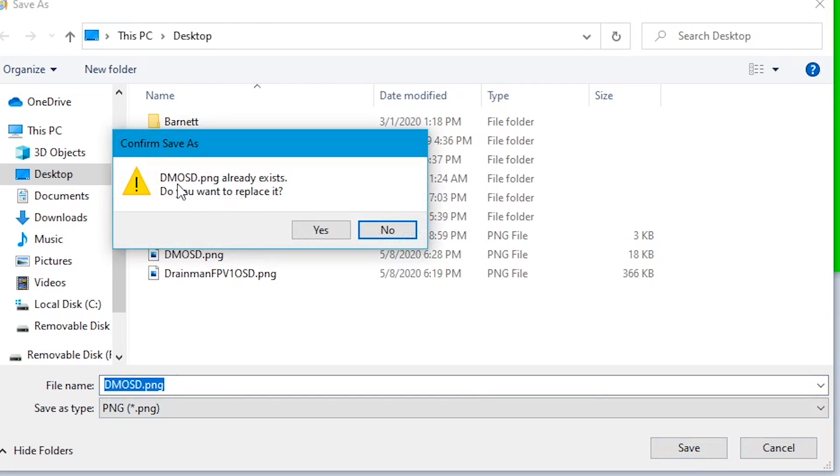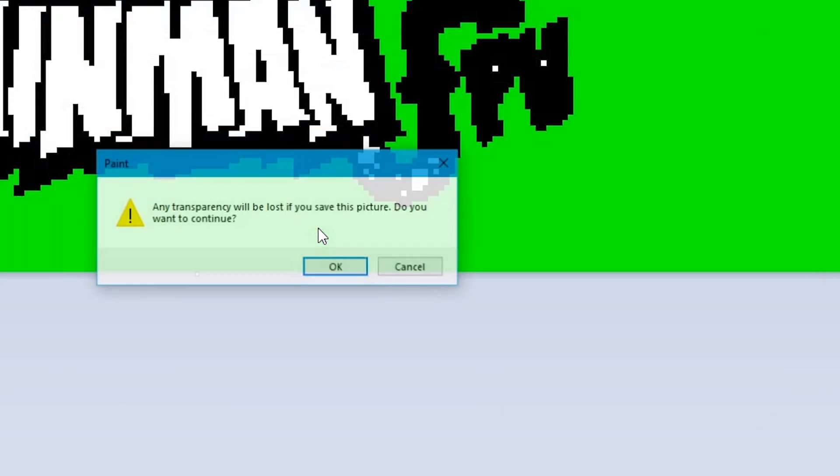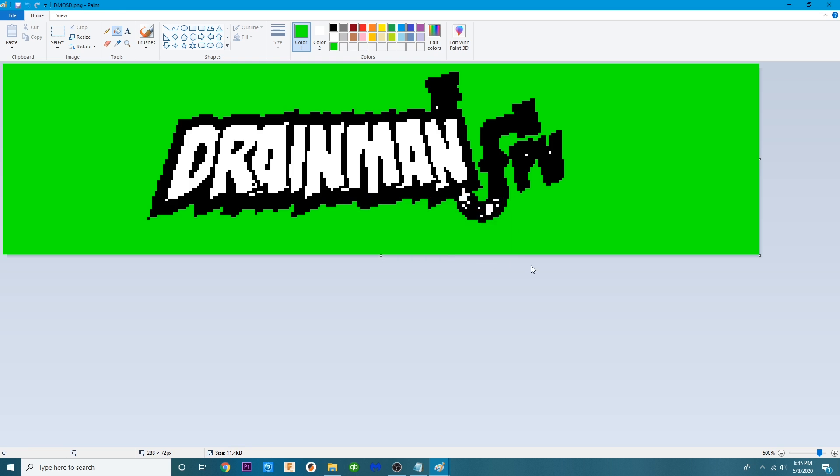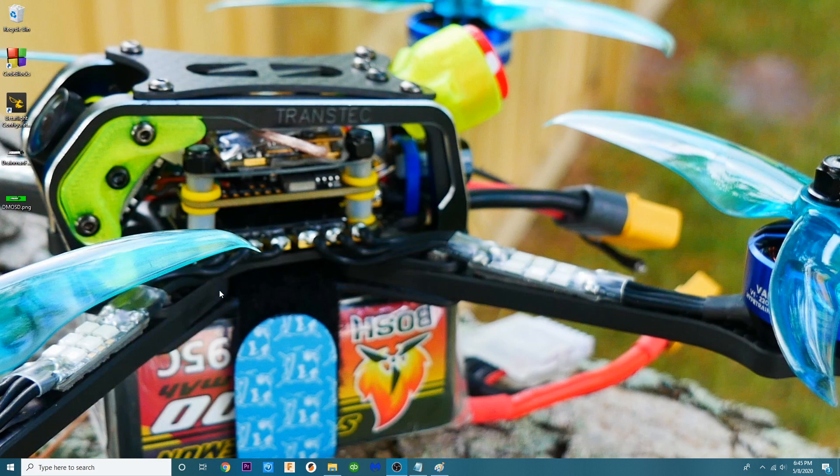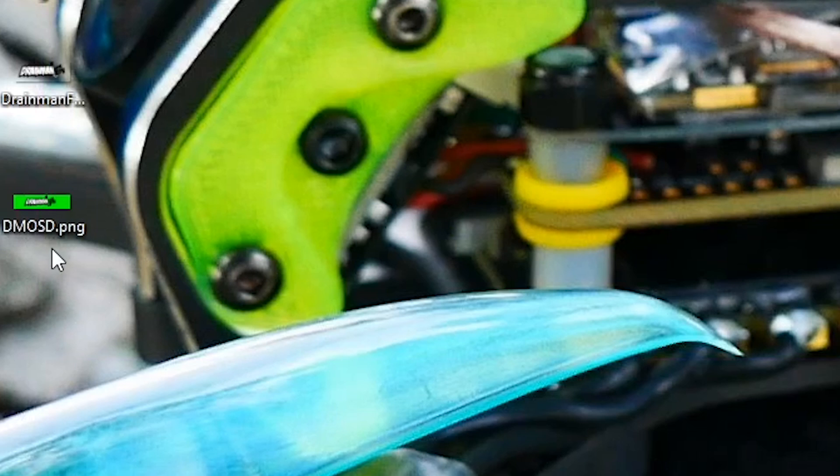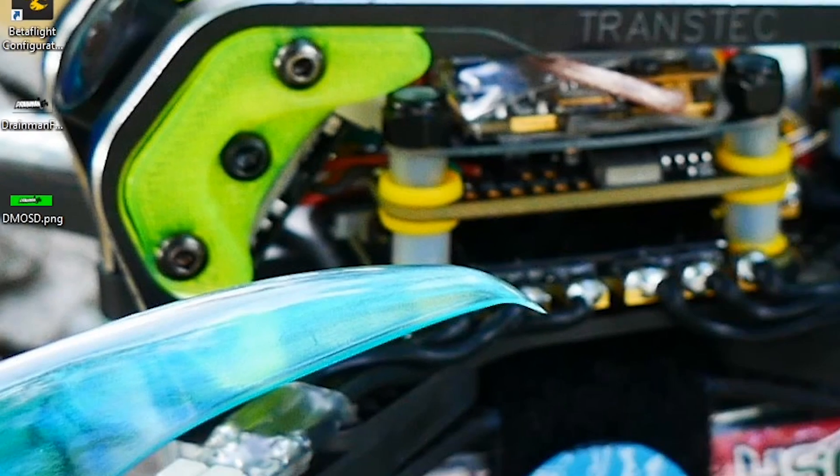And we will save it as DMOSD and we're going to hit OK. It's going to ask you if I want to replace it. I'm going to click Yes because I no longer need that. Any transparency will be lost if you save this picture. That's fine. We're going to hit OK and it is now saved. I'm going to click the X and you'll see it right here on the screen.